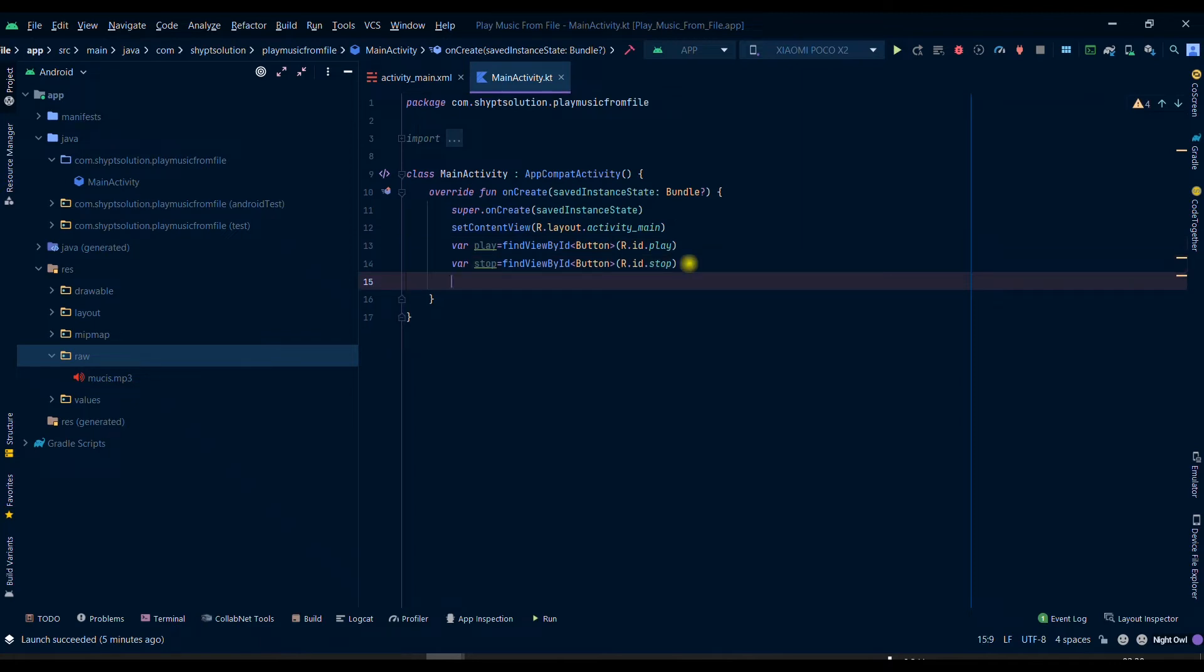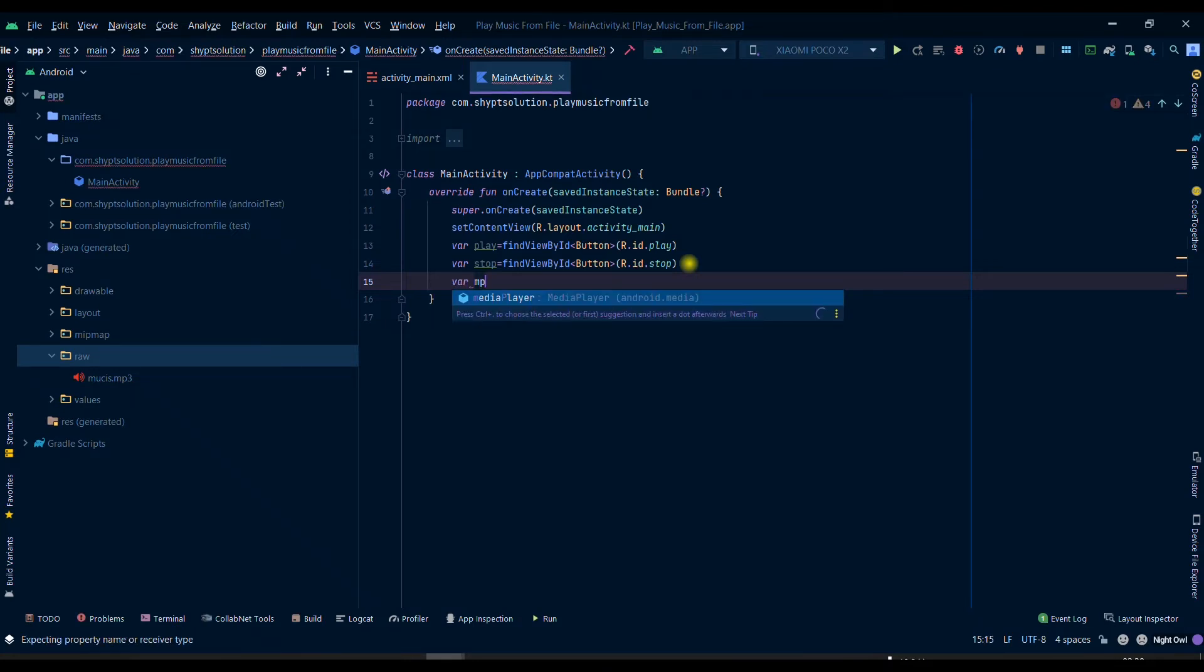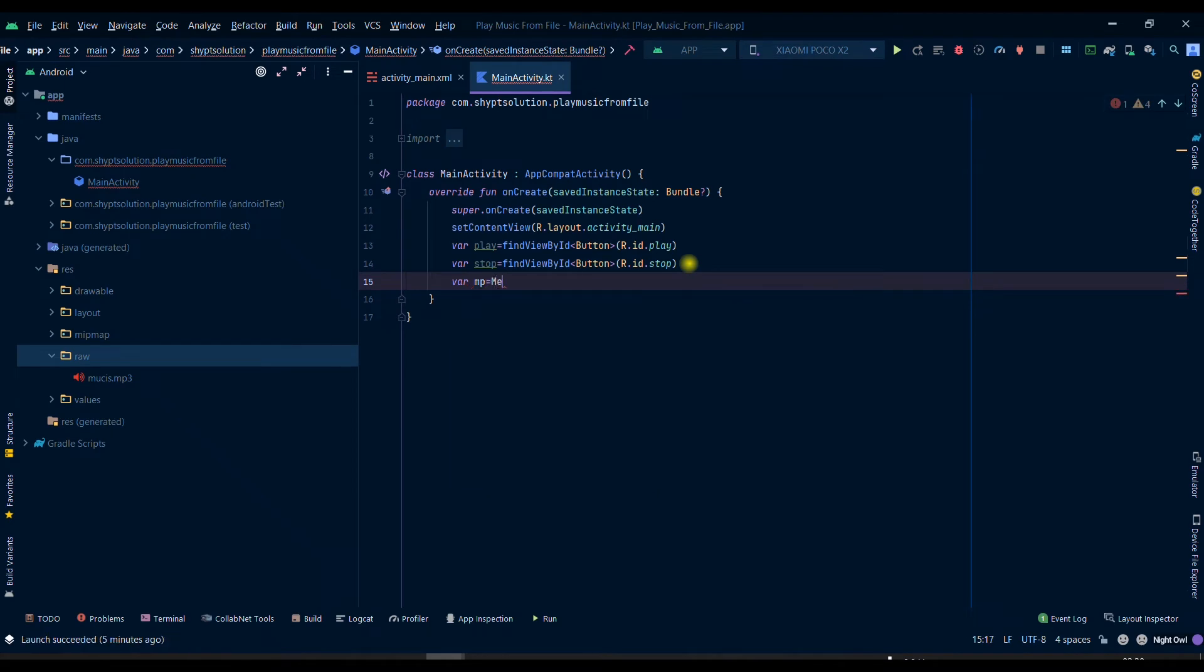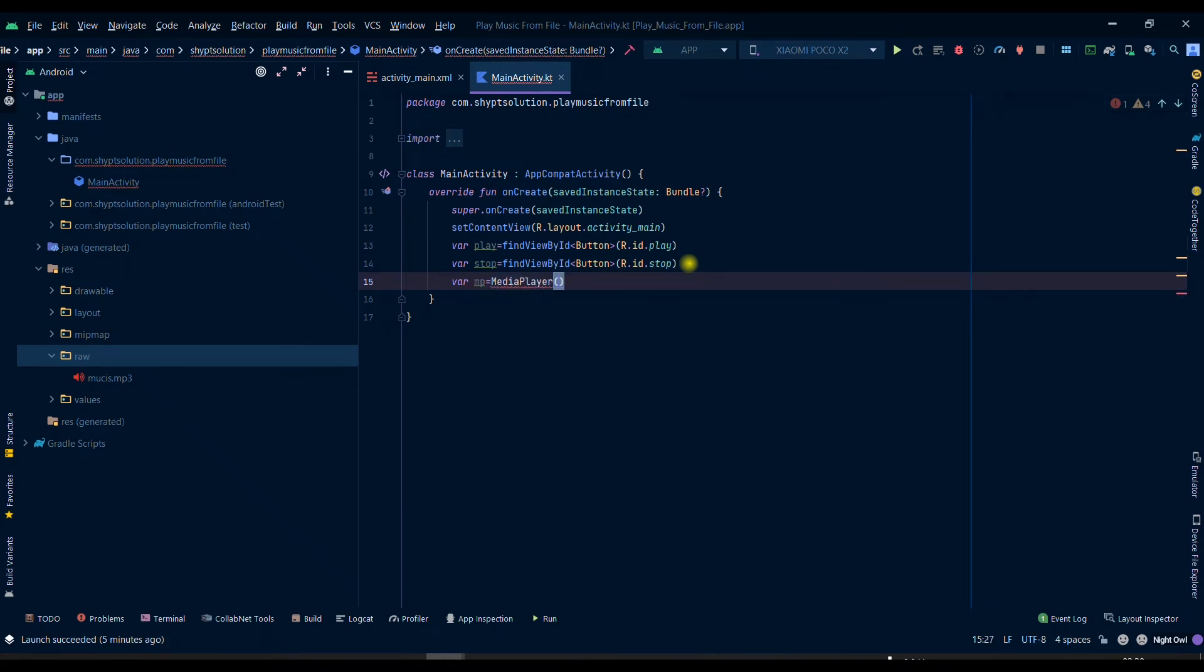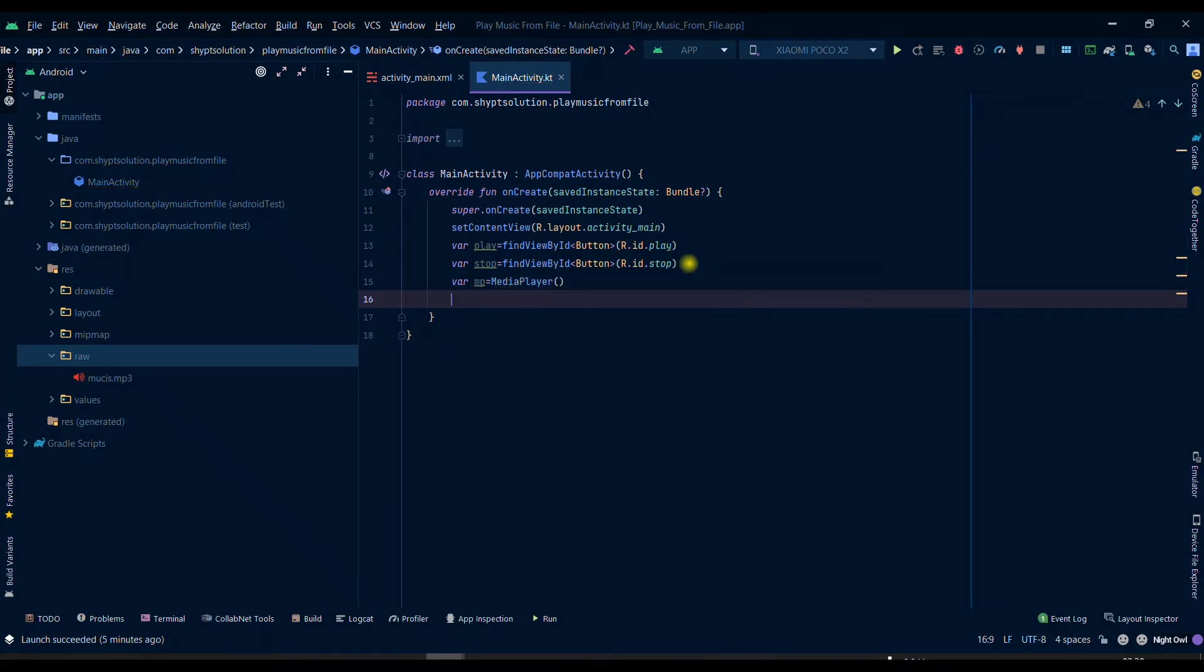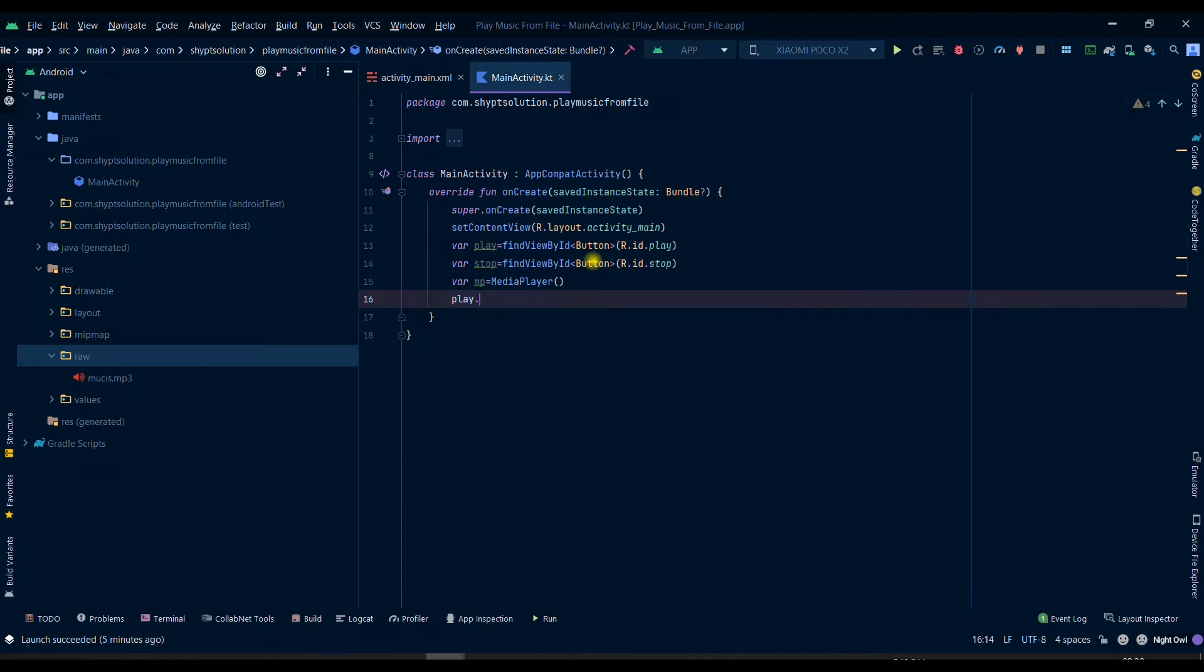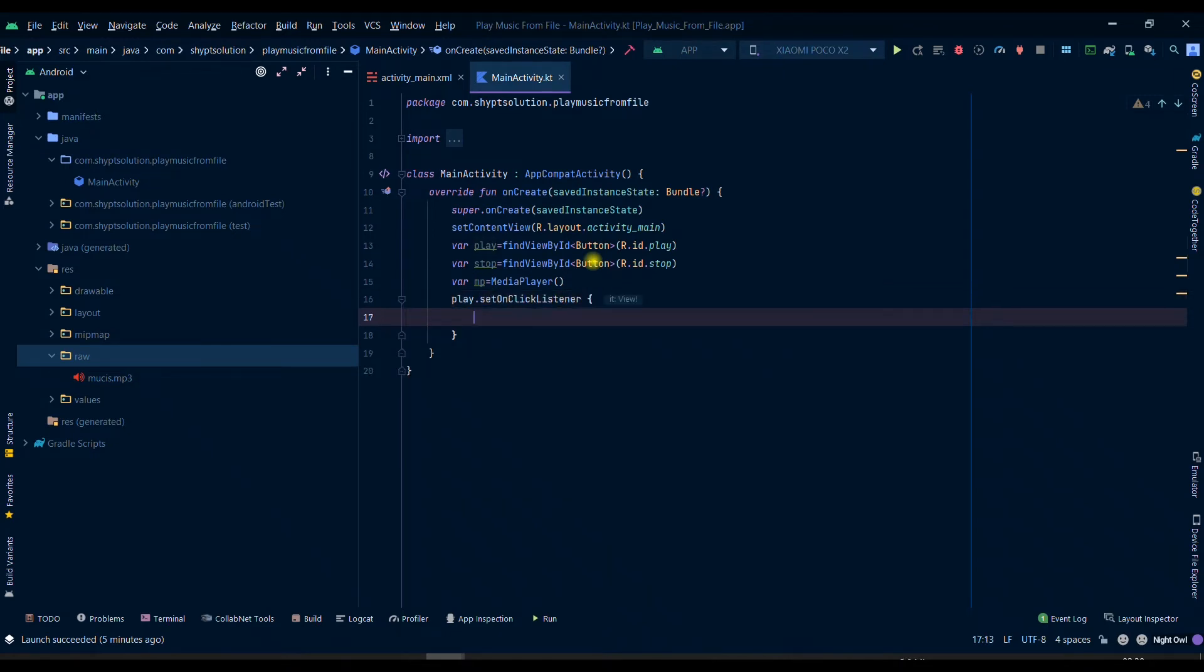Before adding onClick listener we will make a MediaPlayer. For creating a MediaPlayer we can write MediaPlayer mp = new MediaPlayer, and then we can add onClick listener so play.setOnClickListener.